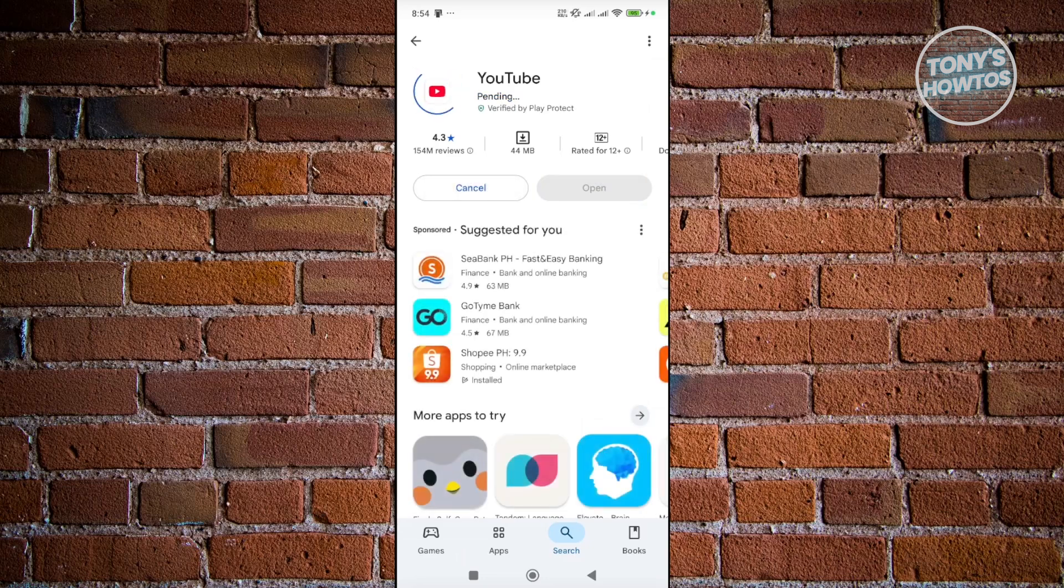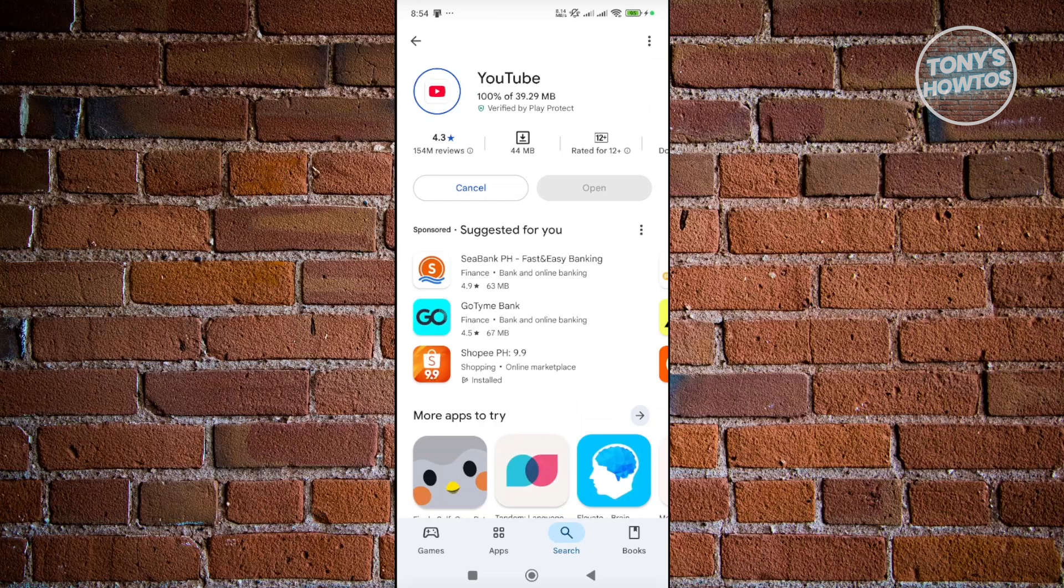Now if you haven't installed it yet, just click on the install button that you're going to see. And once you have this installed, you can just open it up and start using YouTube and start watching videos if you want.